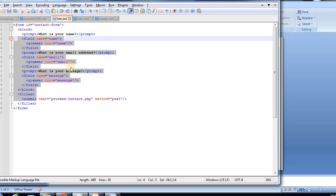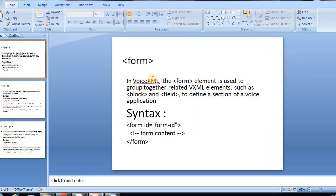The main purpose of the form is it groups together related VXML elements.